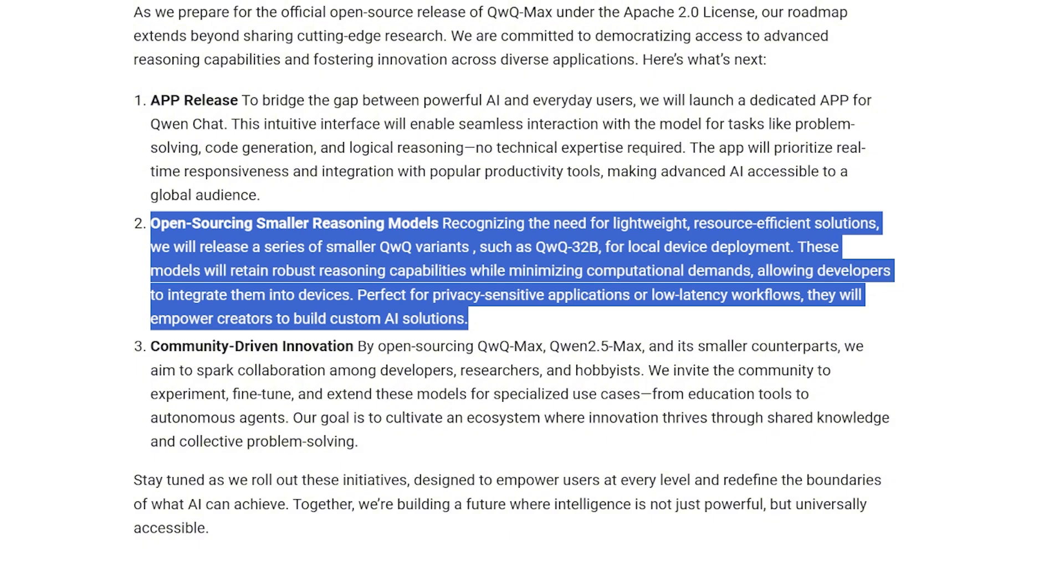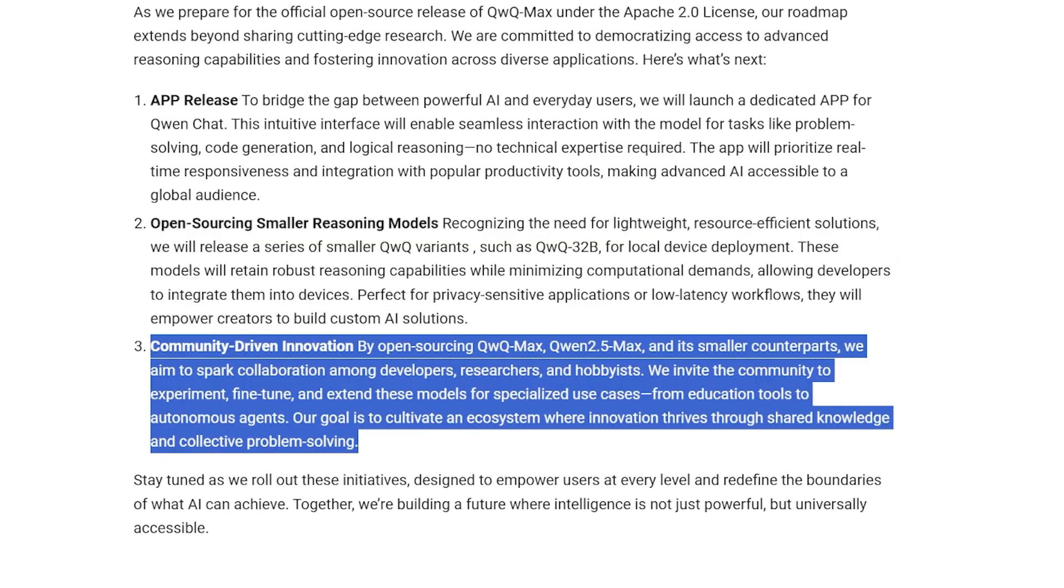They'll be open sourcing like the QwQ-32B, so developers can run it locally on their own machines. It will be perfect for projects where privacy and low latency are important. And finally, open collaboration - by open sourcing the big models and the smaller ones, the Qwen team will invite everyone - developers, researchers, even people who do AI as a hobby - to jump in, experiment, and improve the model together.